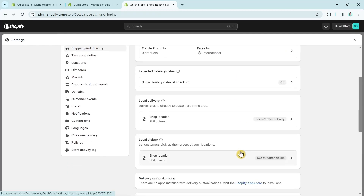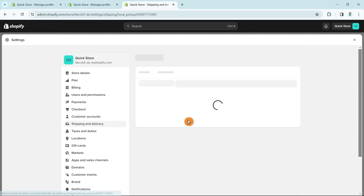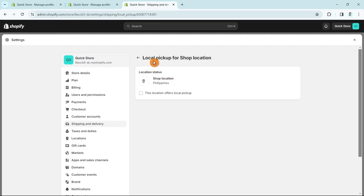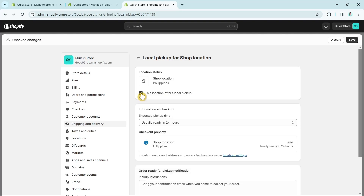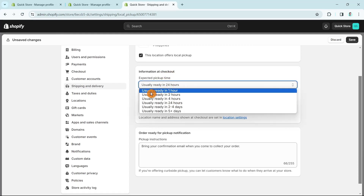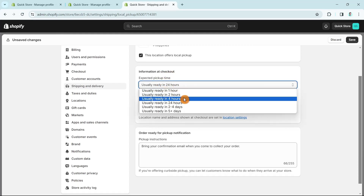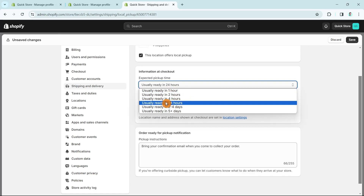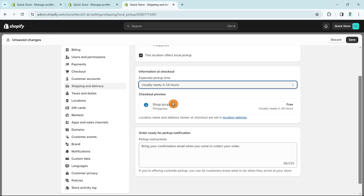The next option is Local Pickup. You can check 'This location offers local pickup' and customize the expected pickup time — for example, 'Usually ready in 24 hours.' You'll see a checkout preview and you can also change the pickup instructions.